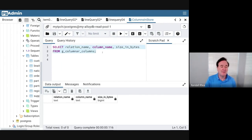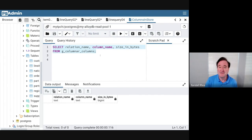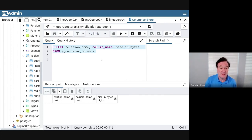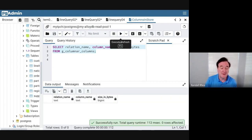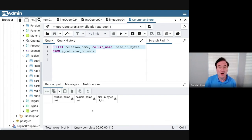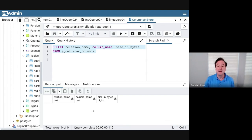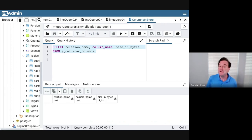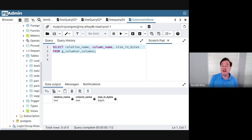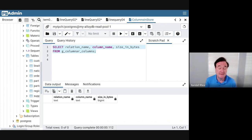First, I'm going to find out if there are any columns in the AlloyDB column store. Let me execute that query. No, there are no columns in that store right now. Why? Because I just loaded the data and the columnar recommendation engine has not run yet.